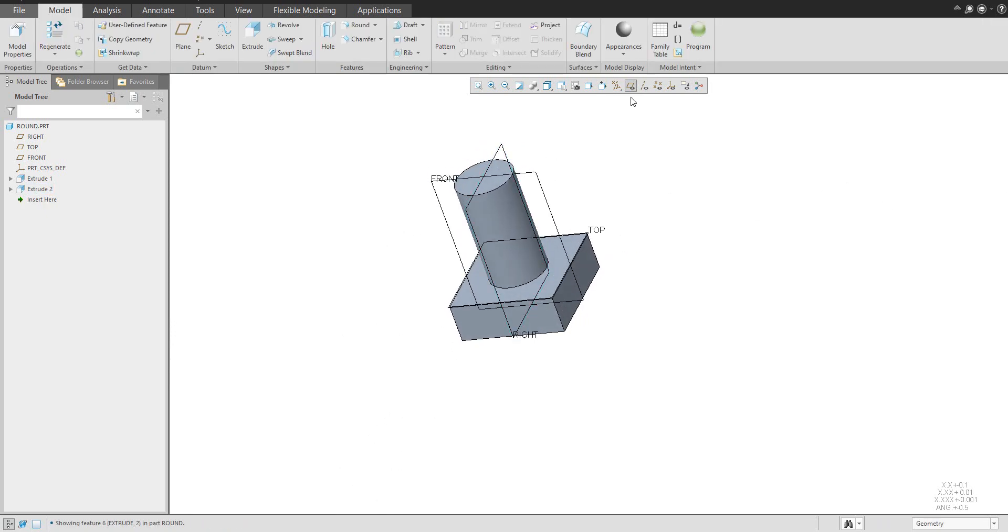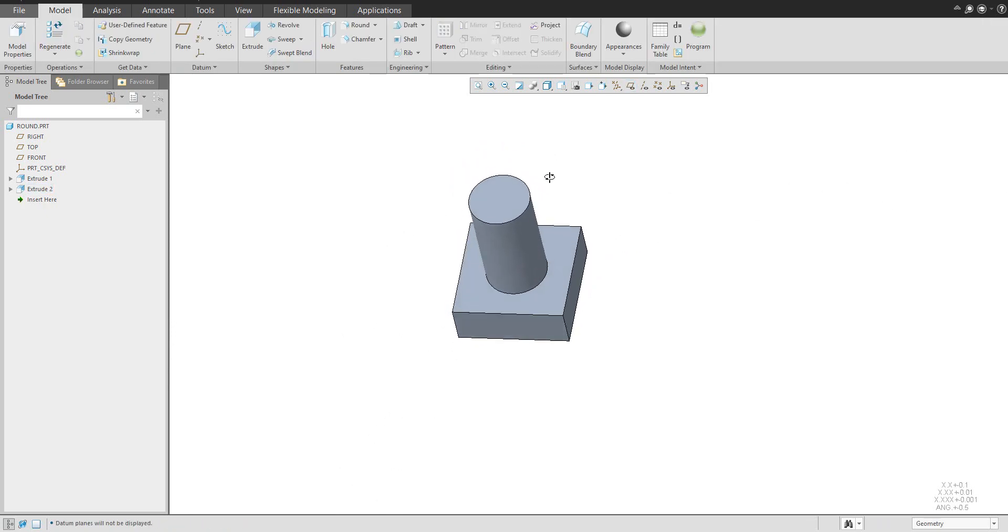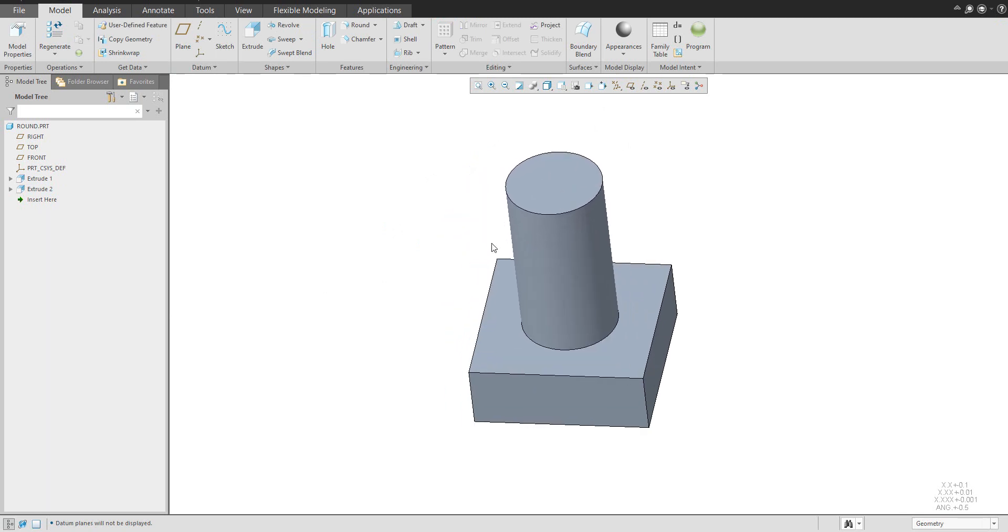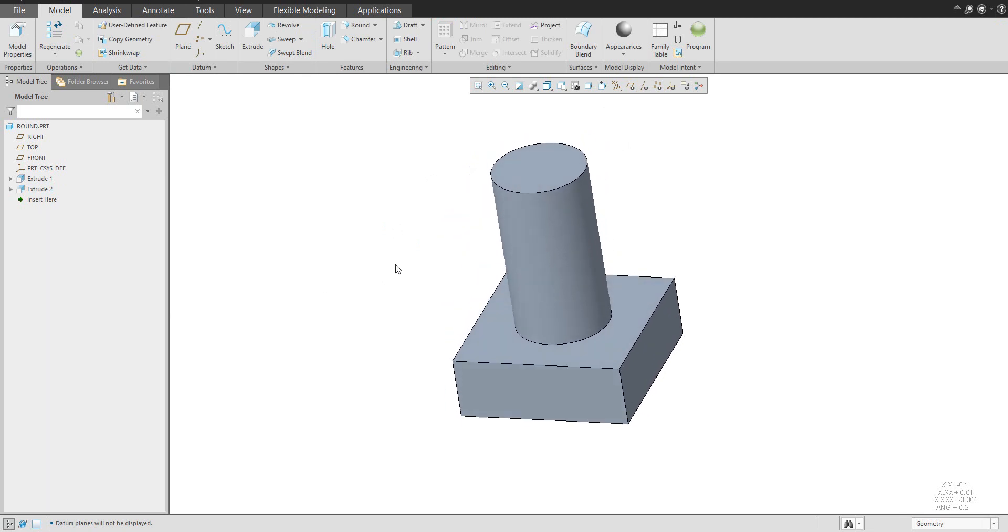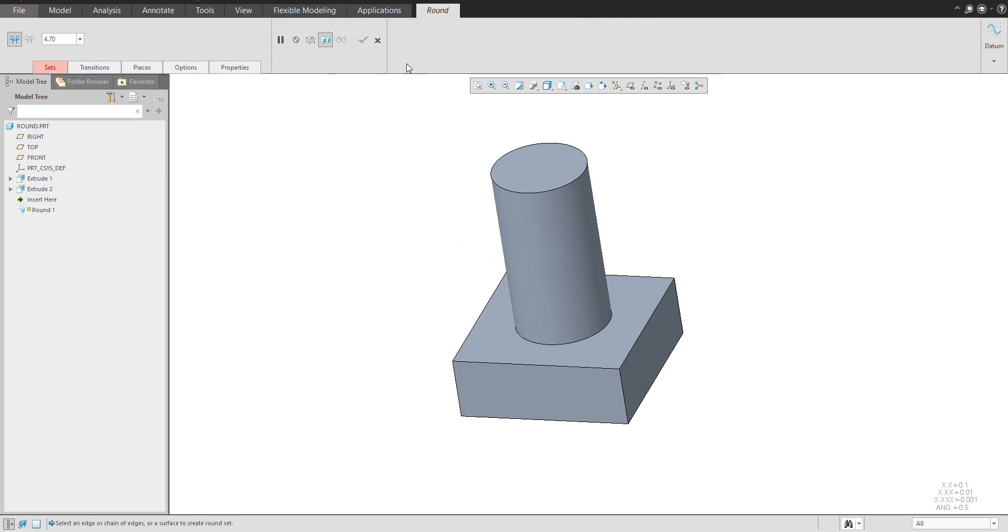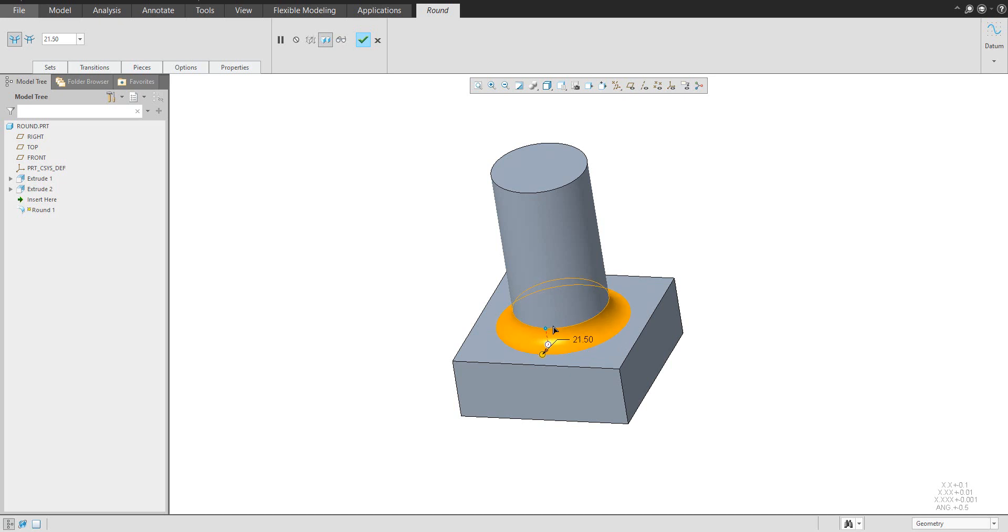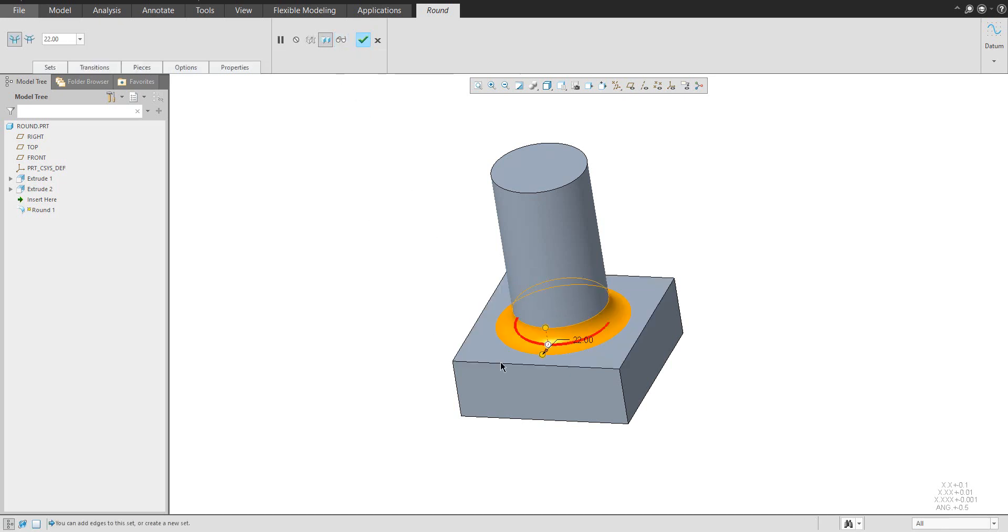Okay, this is the base shape what we would like to start and we would like to create round feature on this selected edge. You can see that you can specify the custom value and if you will finish the system will create for you the necessary round feature.